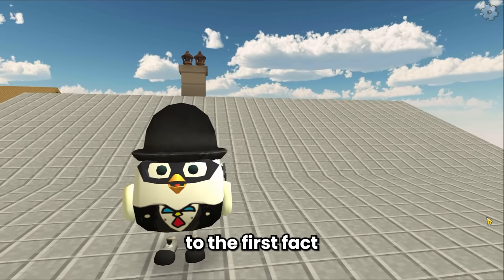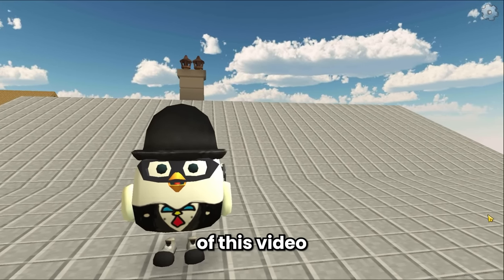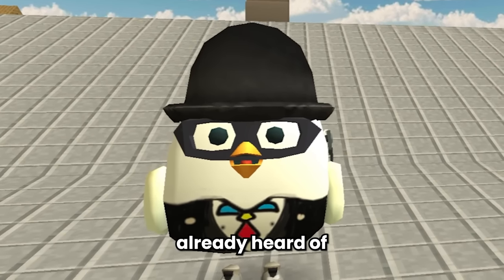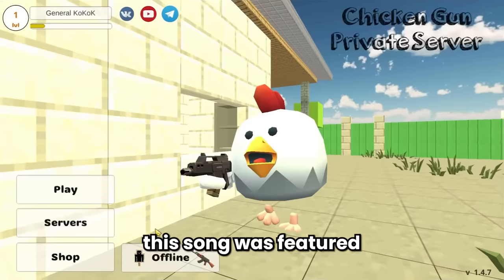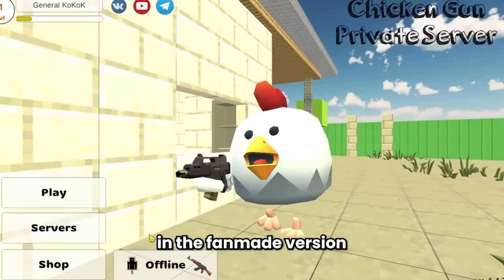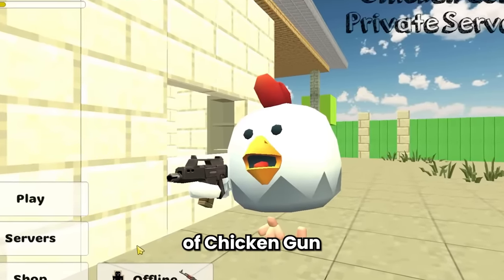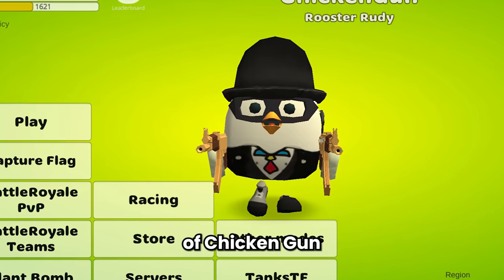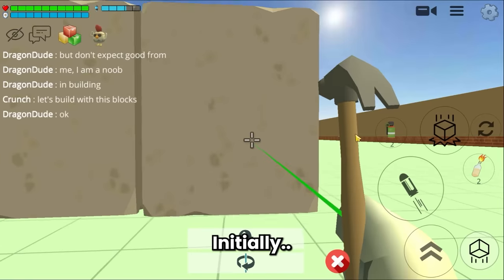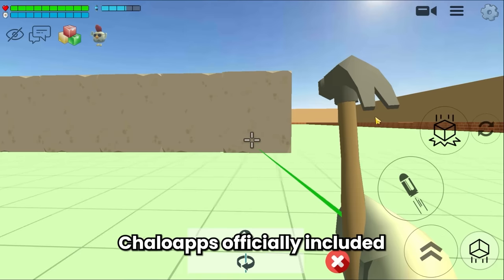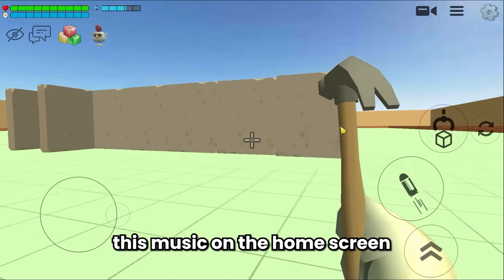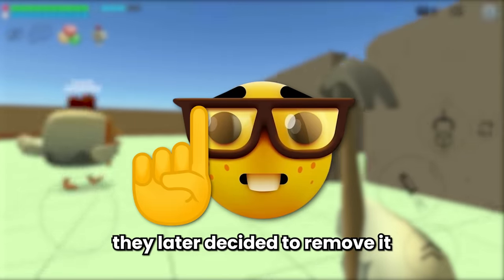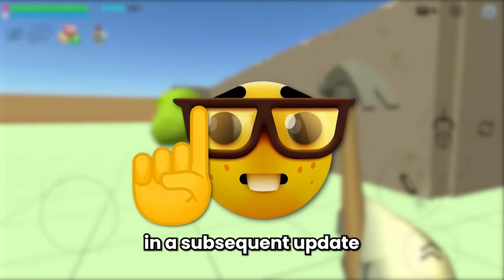Moving on to the first fact of this video, I'd like to share something interesting that you might have already heard of — the chicken song. This song was featured in the fan-made version of Chicken Gun, which actually represented the original version of Chicken Gun. Initially, Chowlo Apps officially included this music on the home screen of the game, however they later decided to remove it in a subsequent update.